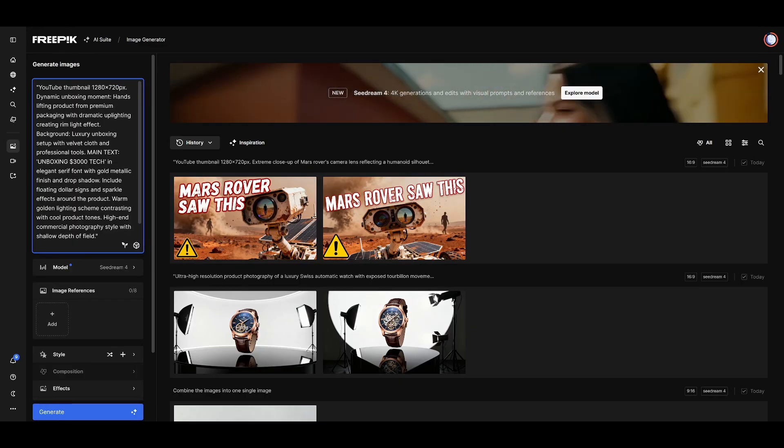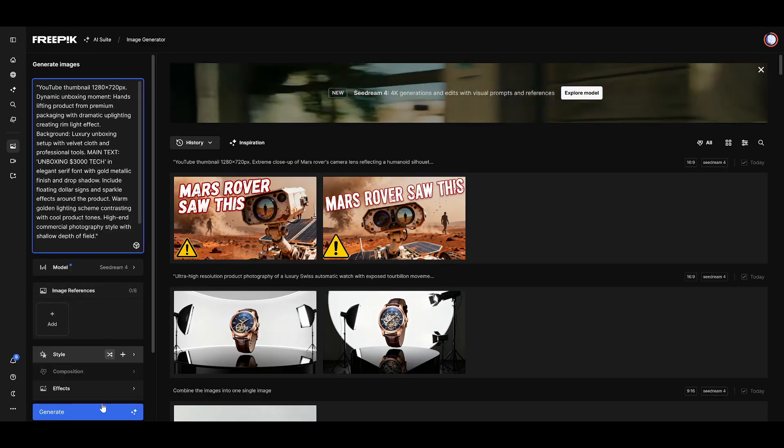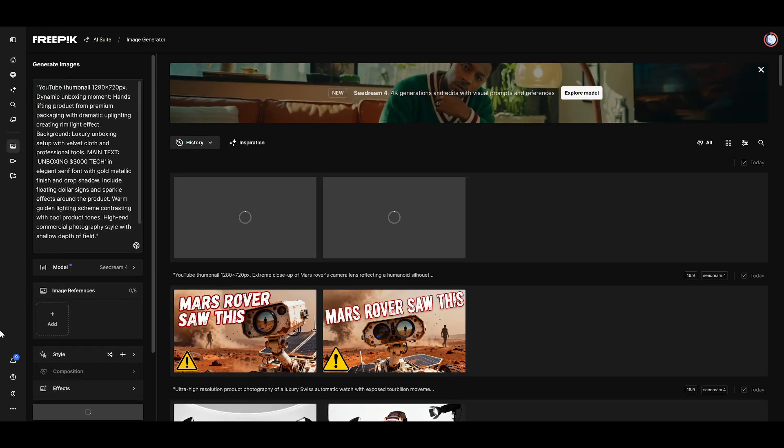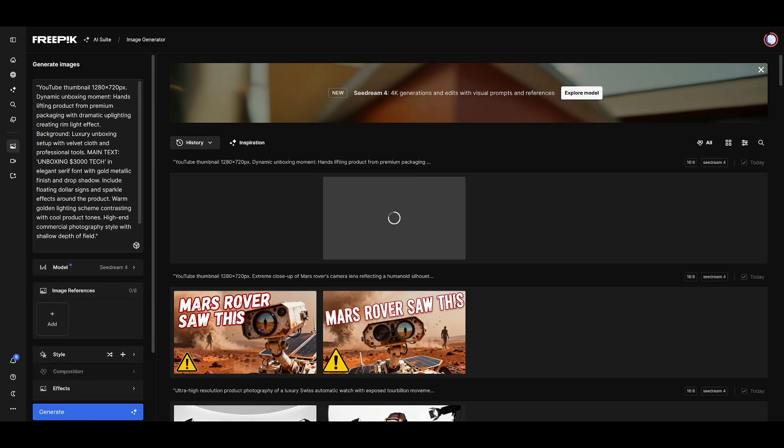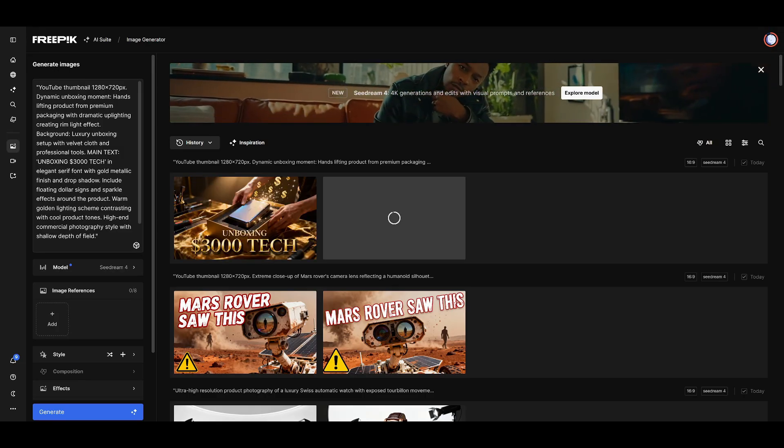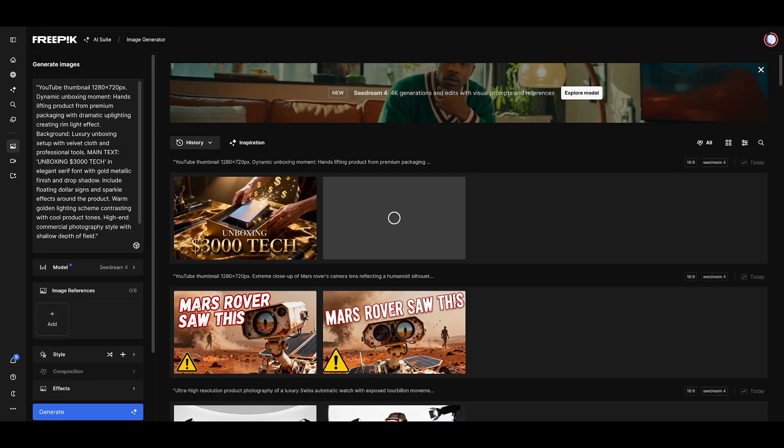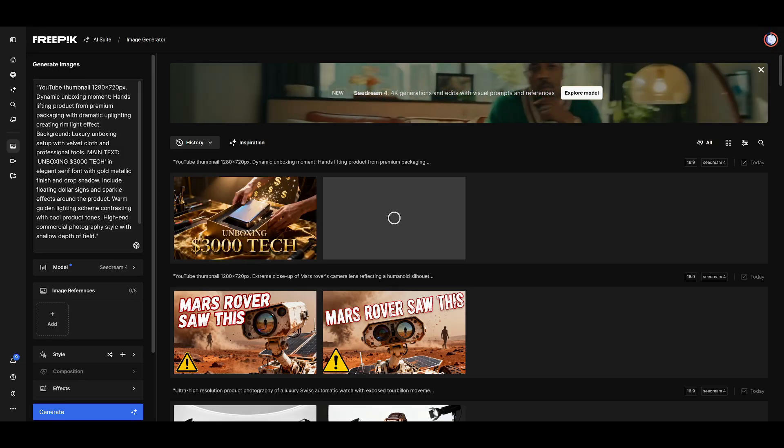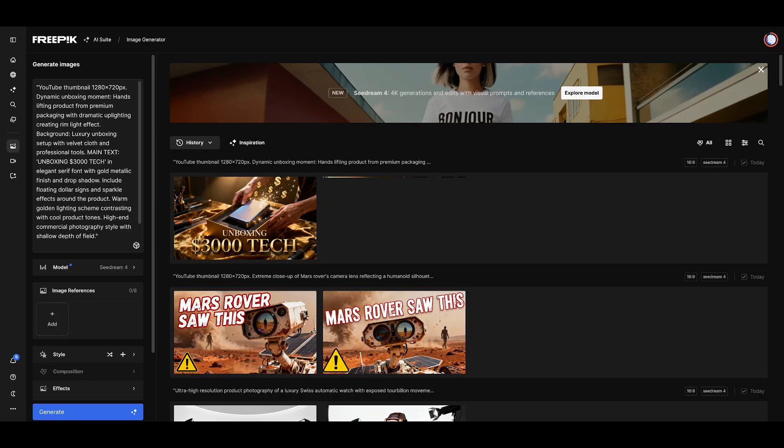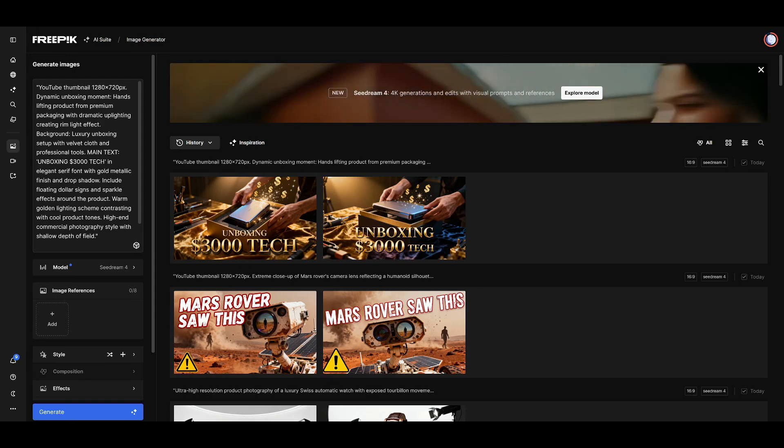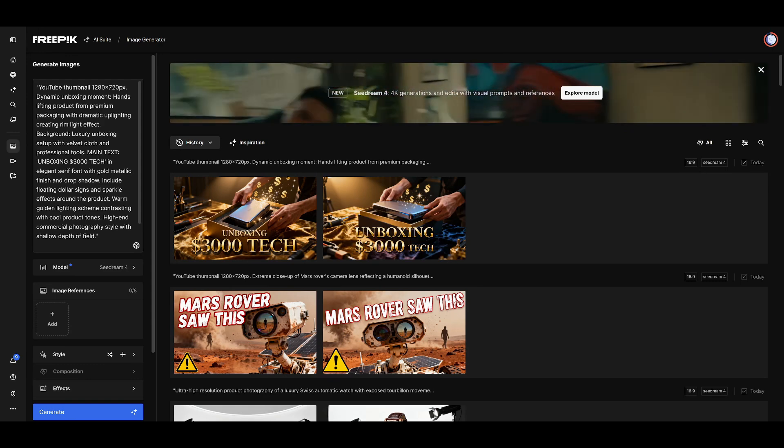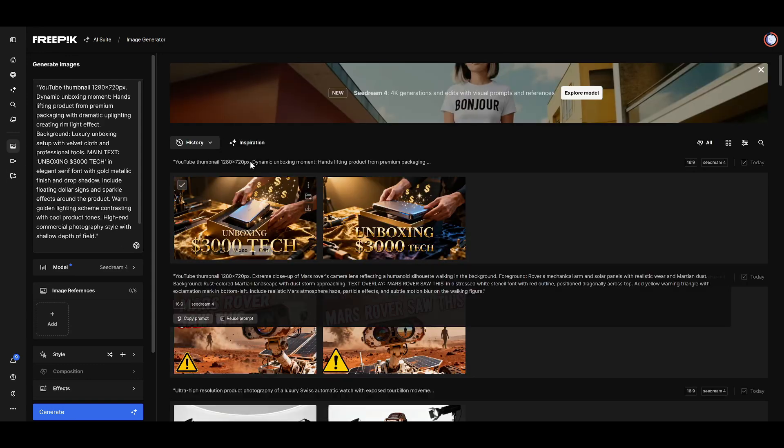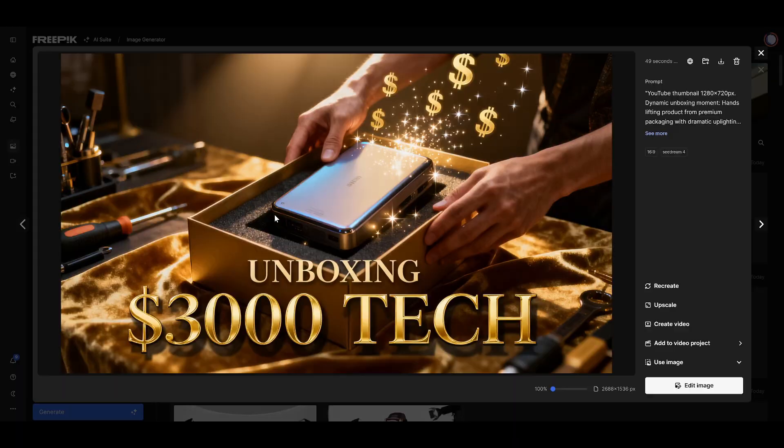Watch this. I'm inputting a new prompt right now. And there it is. That speed isn't just convenient. It completely changes how you approach creative work. You can iterate, experiment, and refine your ideas in real time, instead of waiting minutes for each generation.